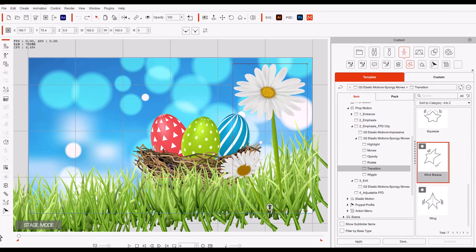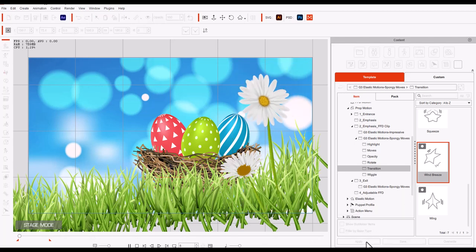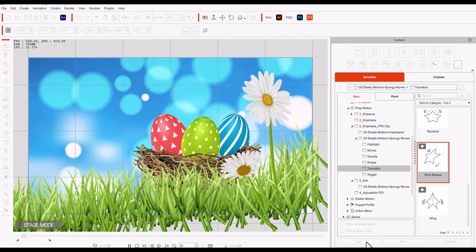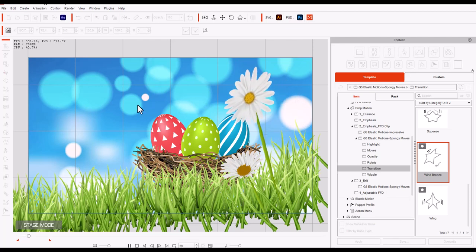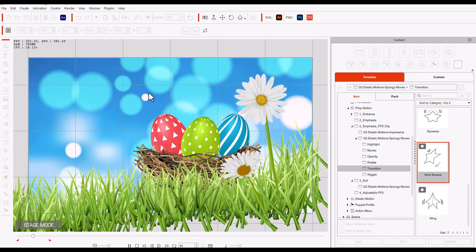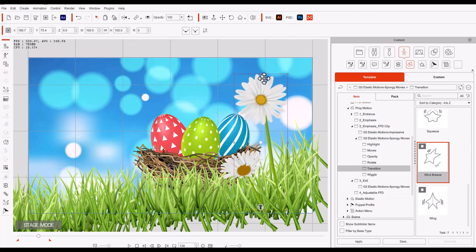So we're going to click on it, make sure that we're at the beginning. It's not going to be a big movie so I'm going to bring the end of the video down to here. Now we're going to click on the wind breeze and apply it to the large flower. Now that's just cool. It just makes a real soft breeze for the flower.